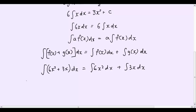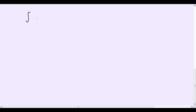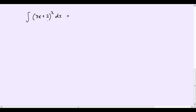Now let's get started with integrating some composite functions. A composite function is basically one function within another function. I'm going to give you a simple example: the integral of (3x + 2) squared dx. If you didn't know how to integrate composite functions, you would have to expand it and then integrate separately. But right now I'm going to teach you how to integrate this as a composite function using a technique called integration by recognition.